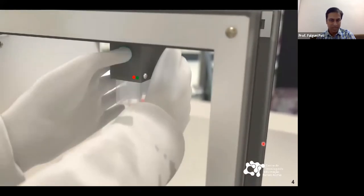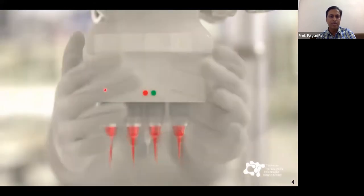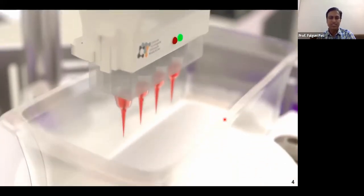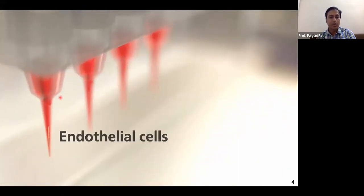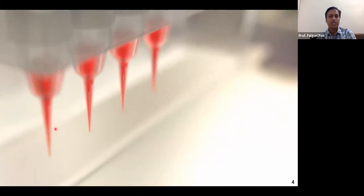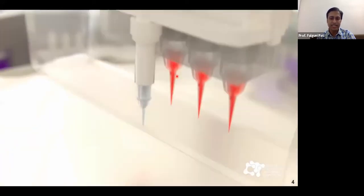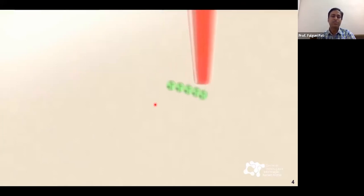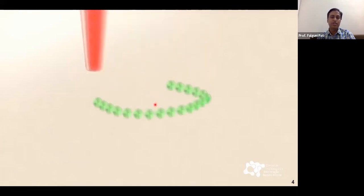In this video you can see how bioprinting is actually done. Syringes loaded with different bioinks are attached to the bioprinting head. Depending on the printer's capability, you can have one or multiple syringes, each loaded with different types of cells at different nozzles. Tissues are composed of multiple cell types arranged in a particular hierarchy, so you need to reproduce that order during printing.